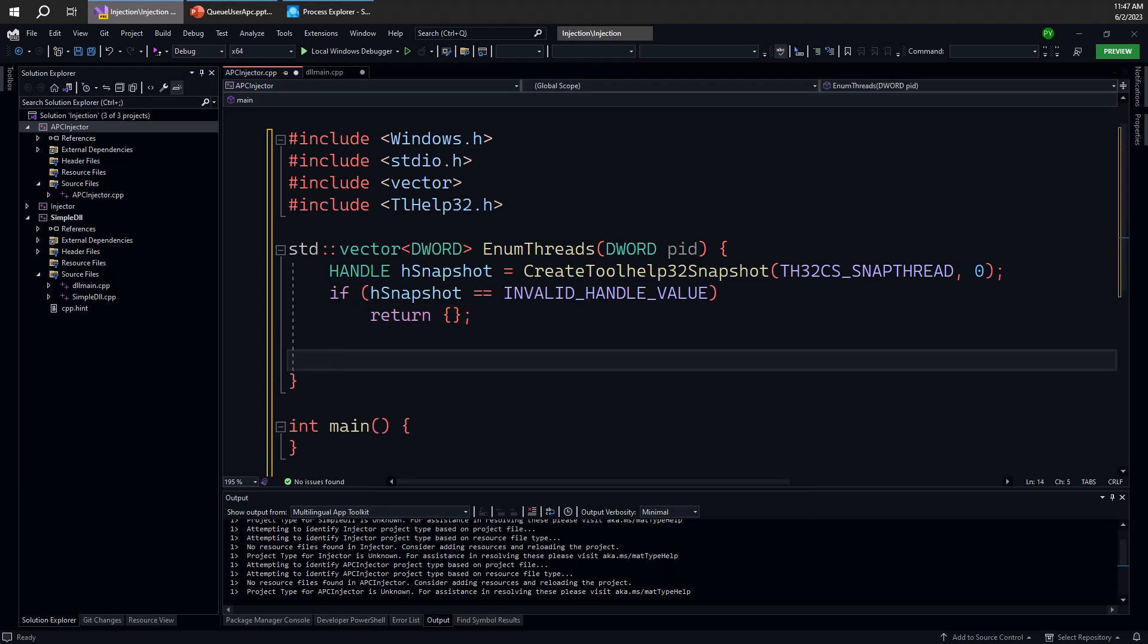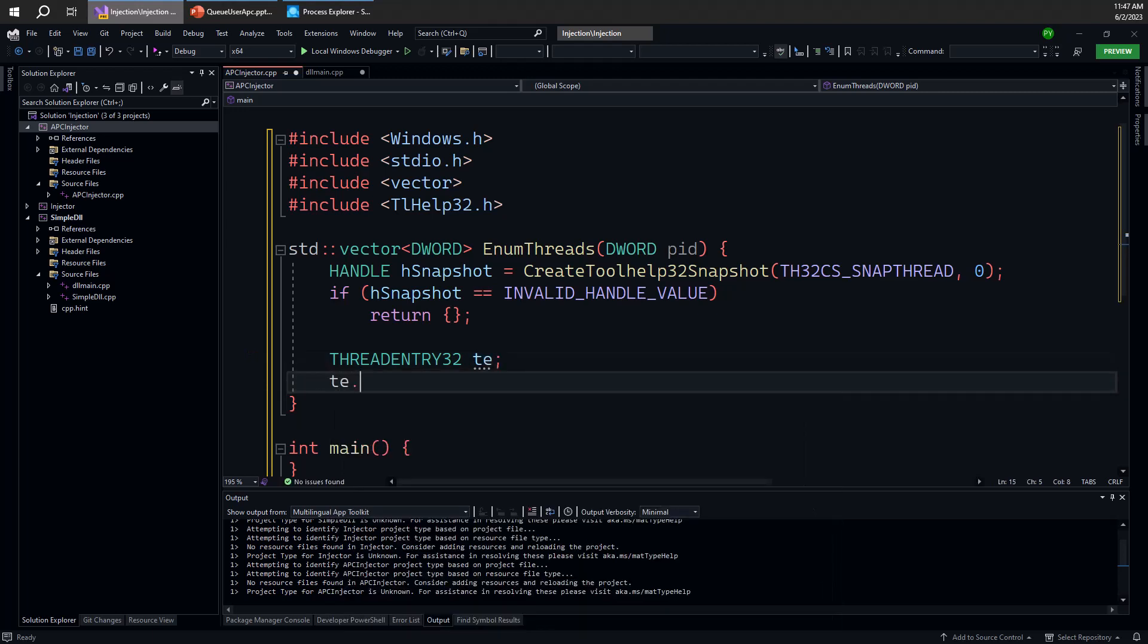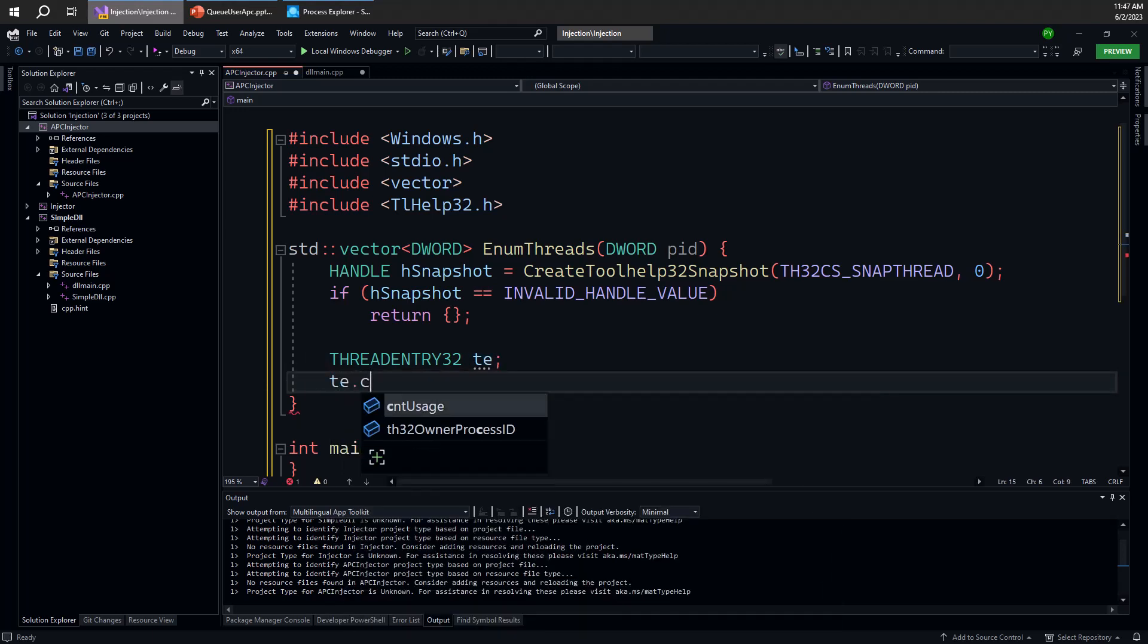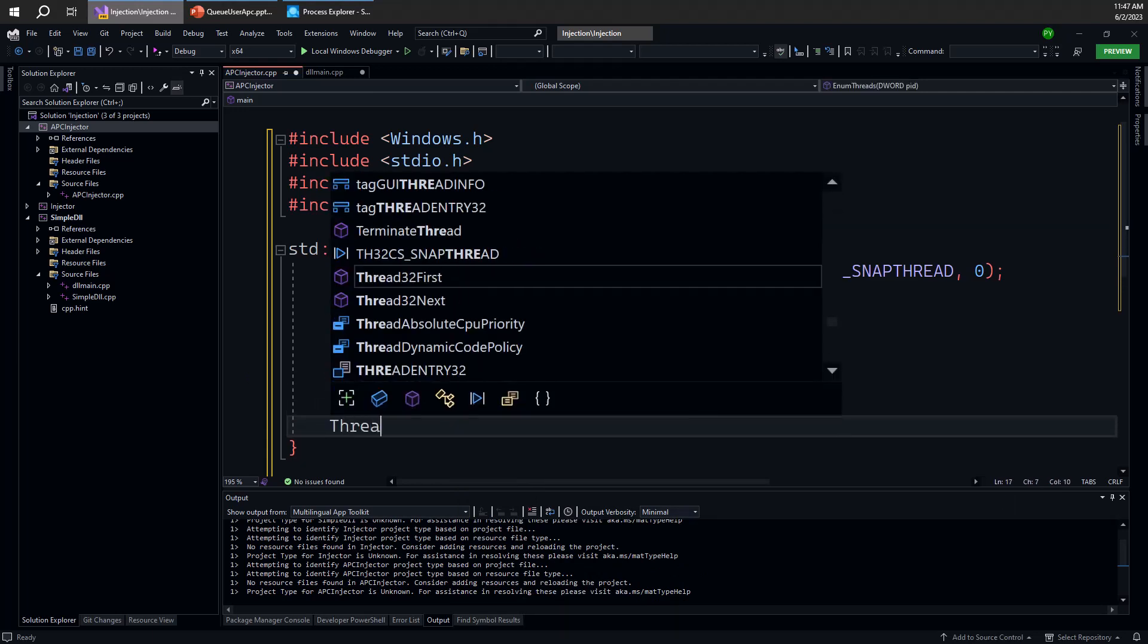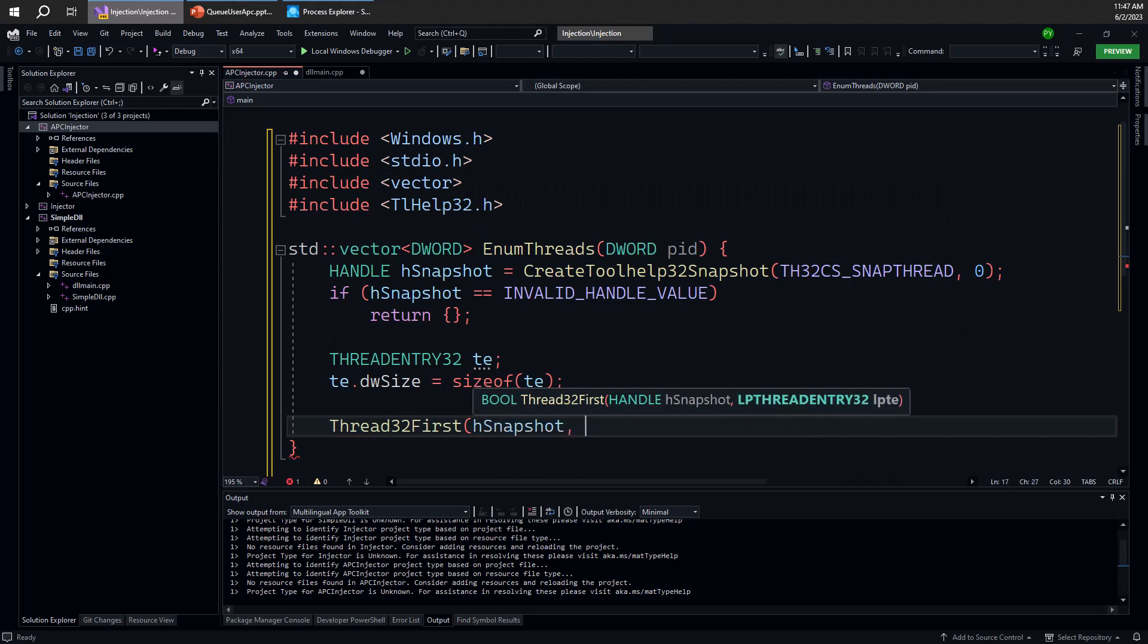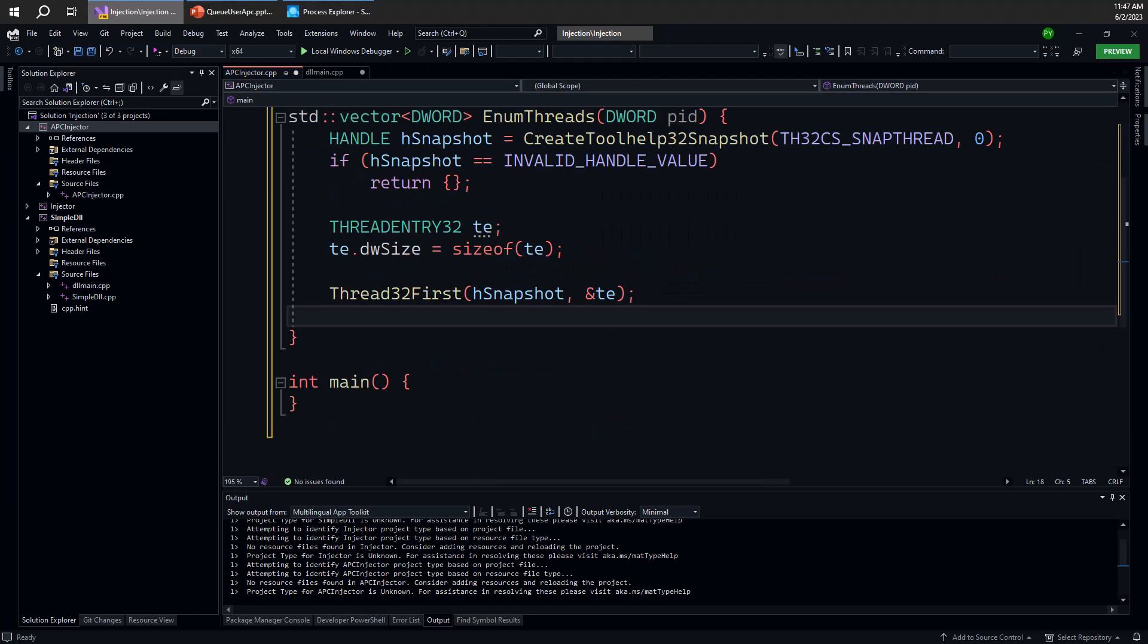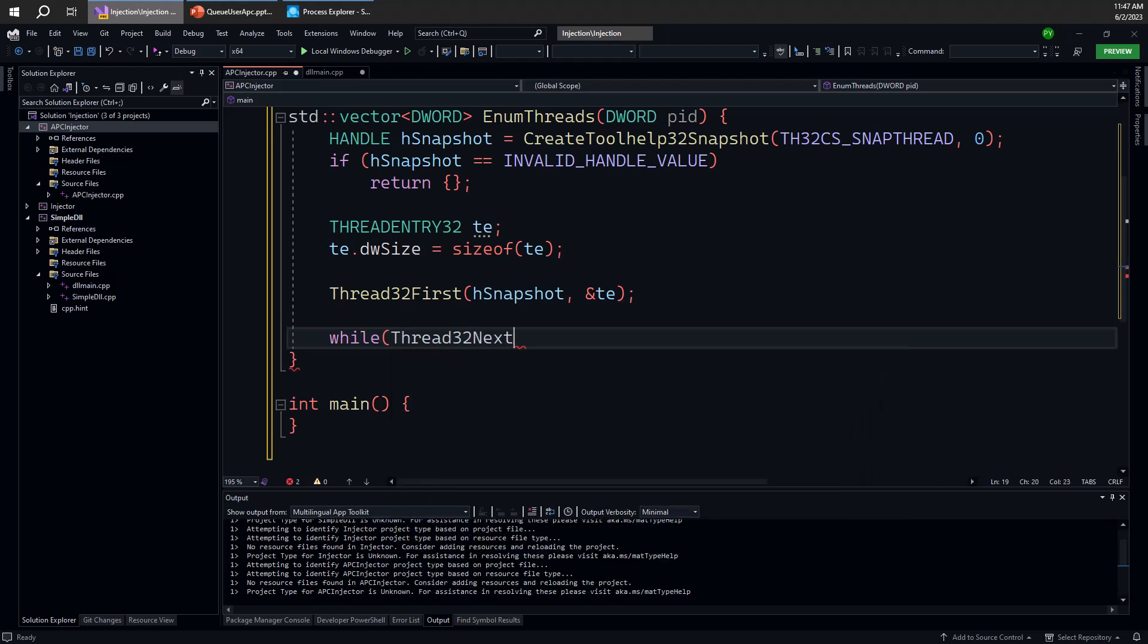So the first thing to do is to define a THREADENTRY32 structure, let's call that thread entry. We need to initialize the size here to the size of the structure. Then we can go ahead and start the enumeration by calling Thread32First, getting the snapshot here and the first thread in the system. We're going to actually examine that because it's going to be one of the idle threads which we don't really care about, so I'm going to instead just do a loop here and call the next function which is Thread32Next in a loop, taking the snapshot and getting the thread information.